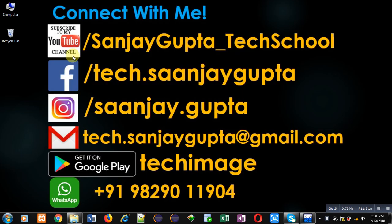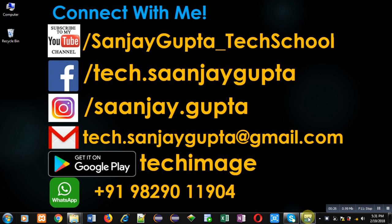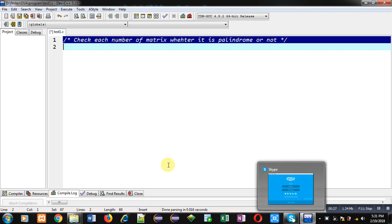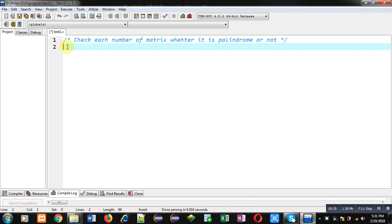You can follow or subscribe my YouTube channel through the URL youtube.com/sanjaygupta_techschool. You can download my programming app Tech Image which is available on Google Play. Now, I am going to implement the solution of this problem with the help of C programming.